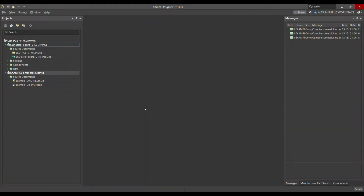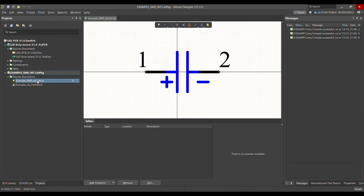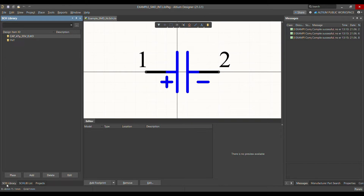Today I'm going to show you how to make a symbol and footprint for test points in Altium Designer. As you can see, I've already opened my workspace. This is my example SMD integrated library. Let me open first the schematic library for the symbol, and then later I'll show you how to make the footprint.